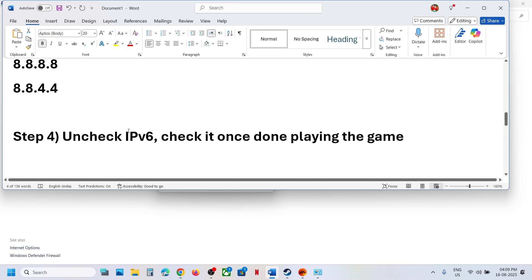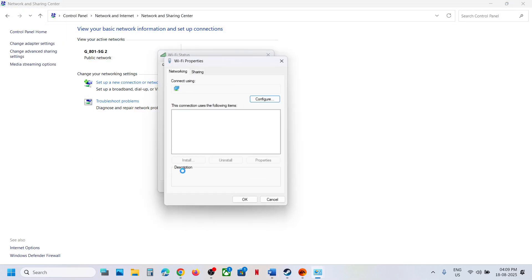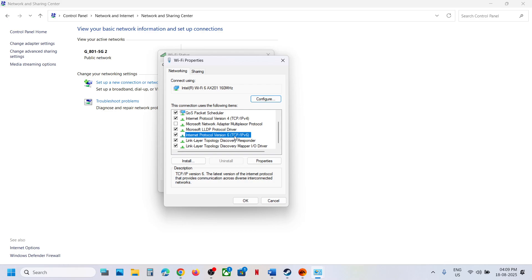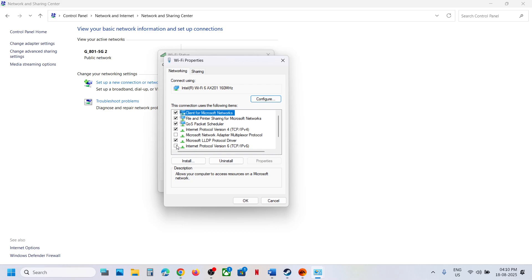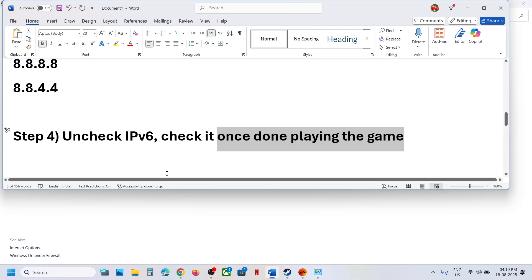If still not working, the next step is to uncheck IPv6. Go back to the network Properties, find Internet Protocol Version 6 (TCP/IPv6), and if it is checked, uncheck it. Click OK and relaunch the game. Once you are done playing, you can re-enable it.